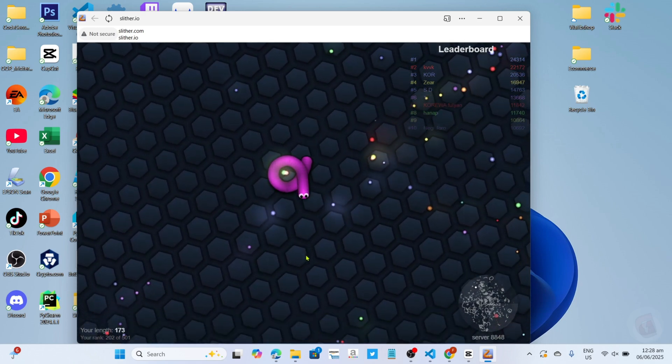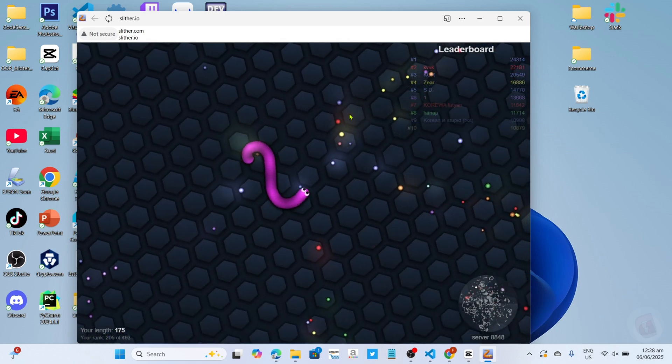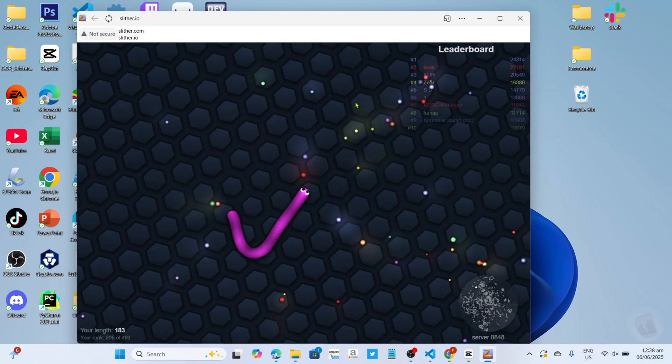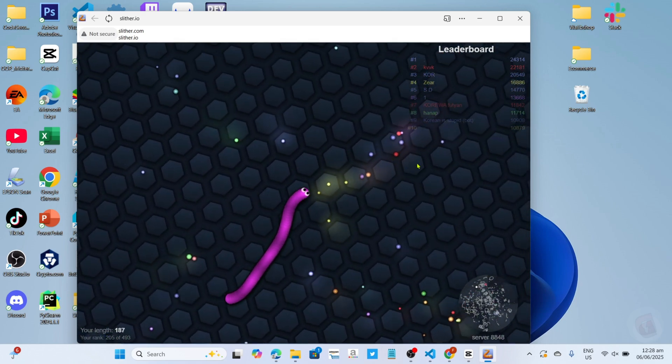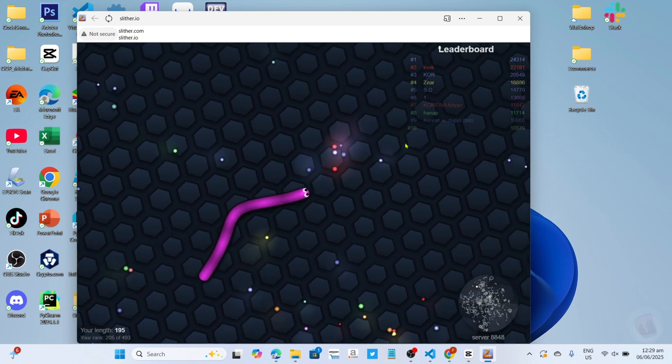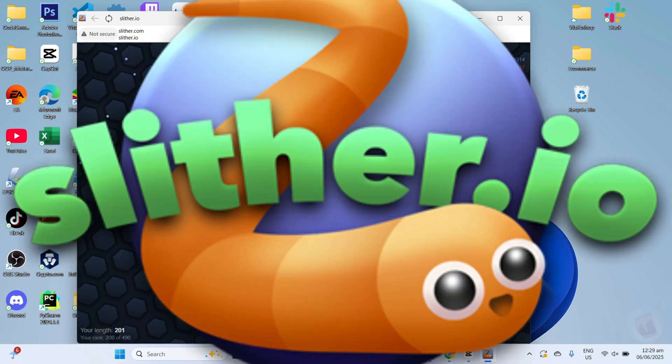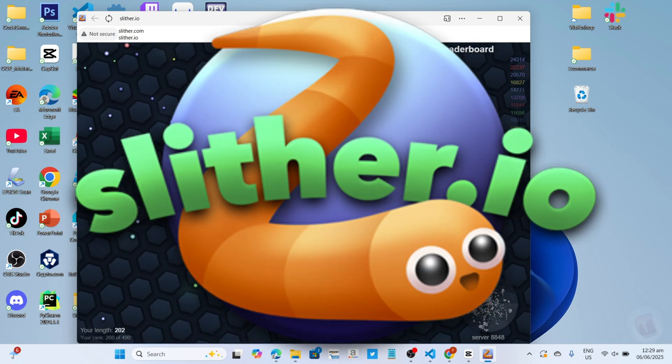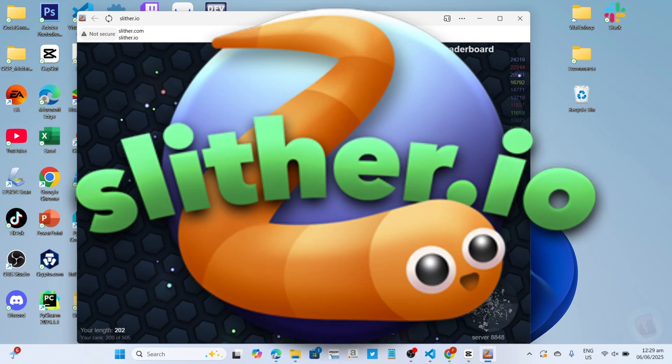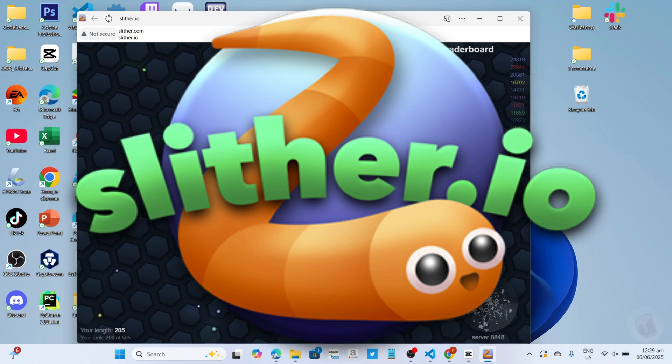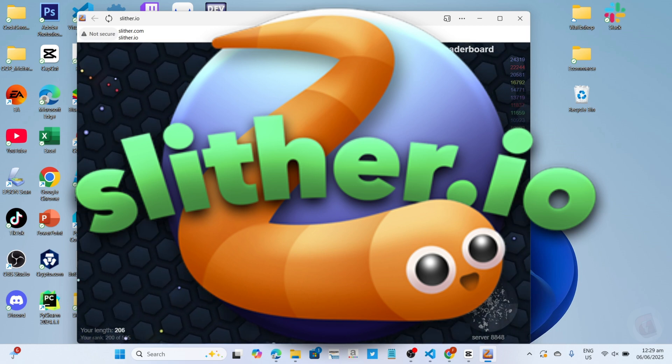Hello guys what's up, so I'm back again for another tutorial video. So in this video, I will show you how you can download and play the Slither.io game on your PC or laptop, so if you are interested then keep on watching.